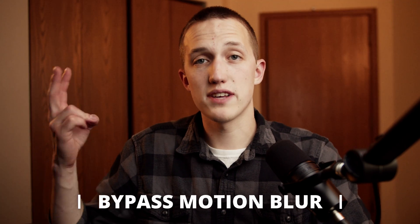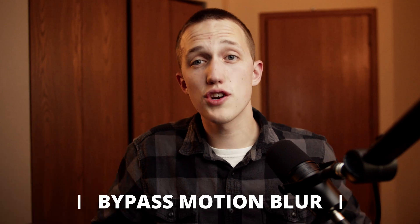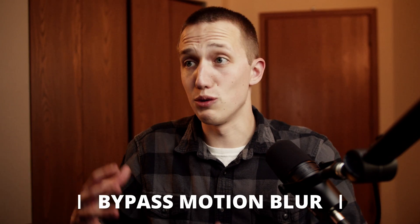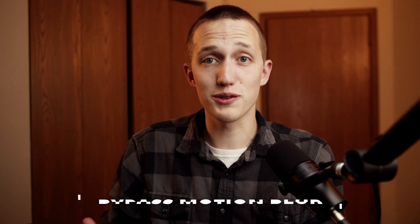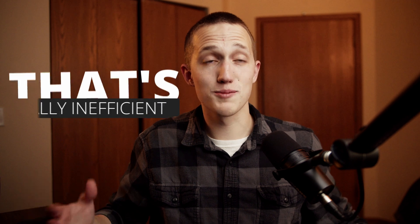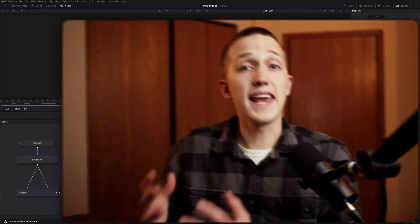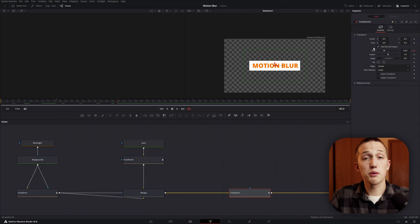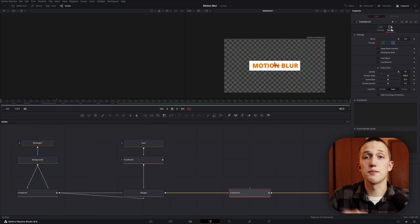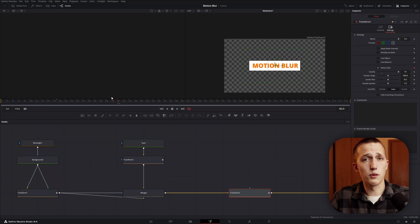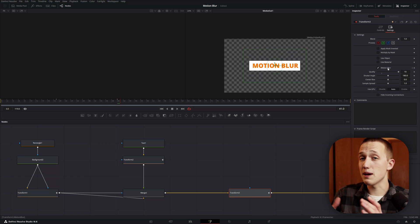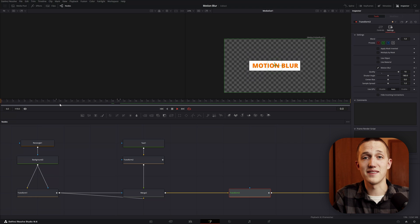Trick number two is bypassing Motion Blur, which essentially turns it off when nothing is animating, saving you a ton of time when rendering. If you have a 10-second clip with a one-second animation at the beginning and end, normally turning on Motion Blur would render it for that full 10 seconds — and that's really inefficient. Instead, animate the Motion Blur checkbox so that it's only on when something is animating. It's still going to take a little while to render at the beginning and end, but in that middle section it's just going to fly by.